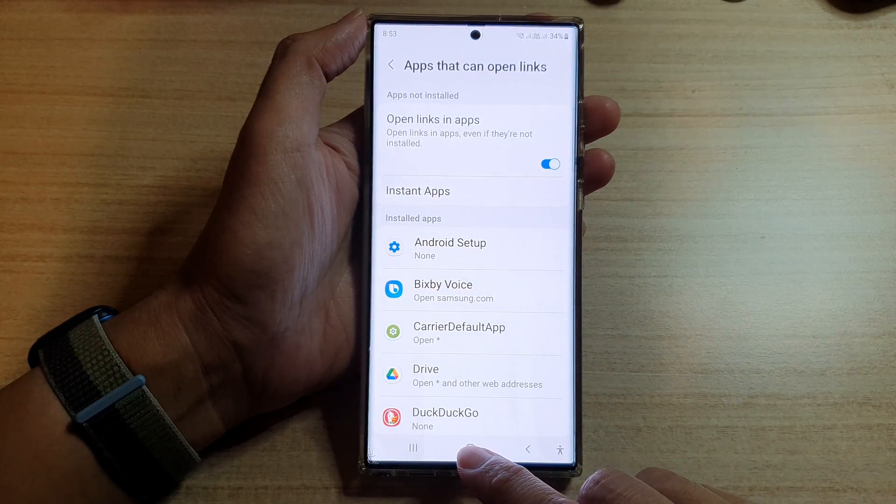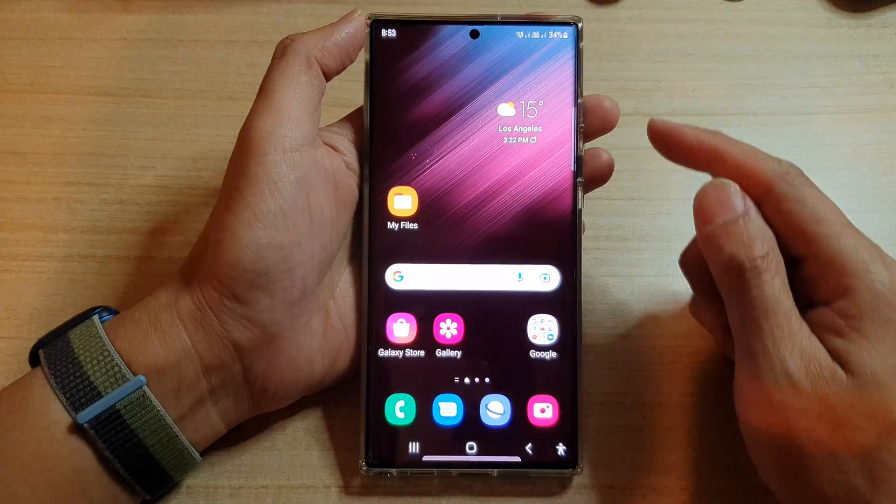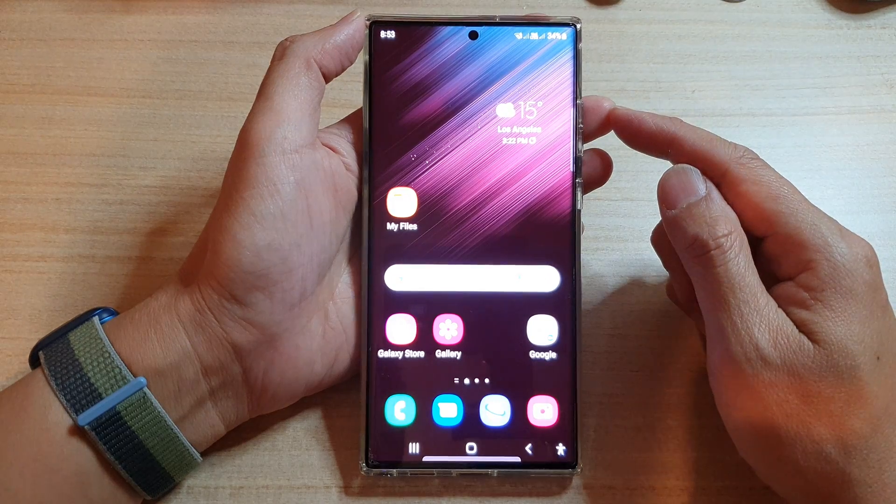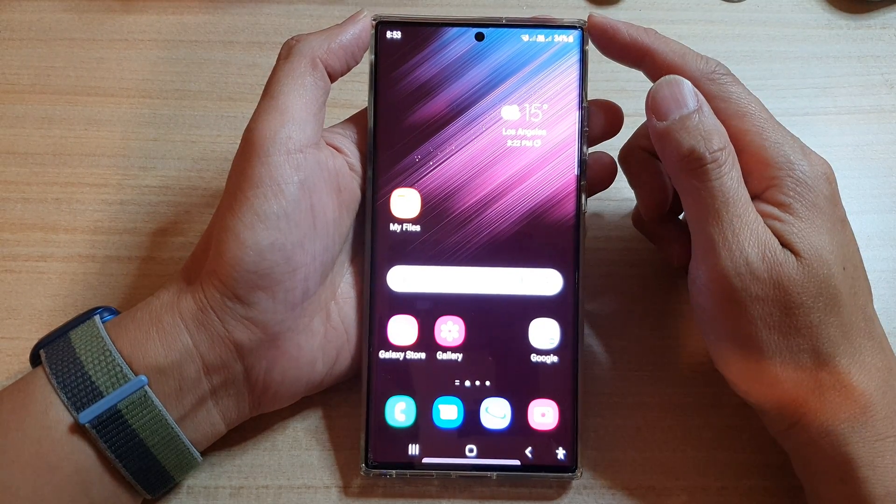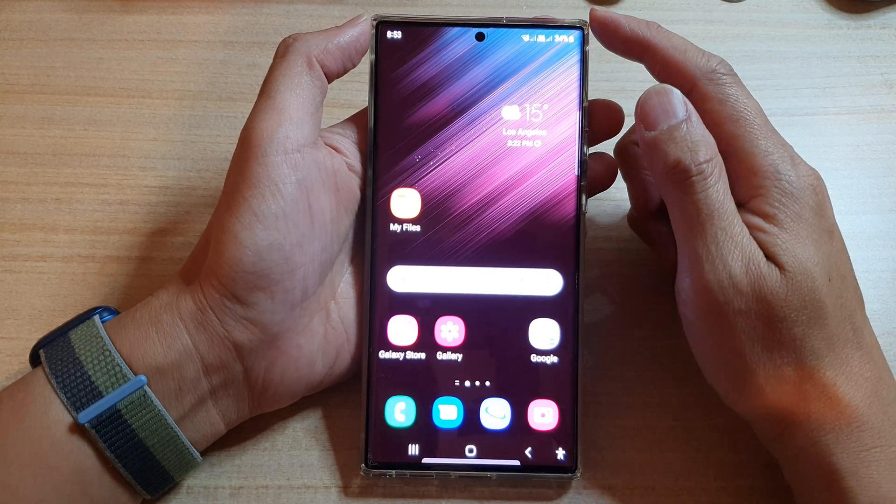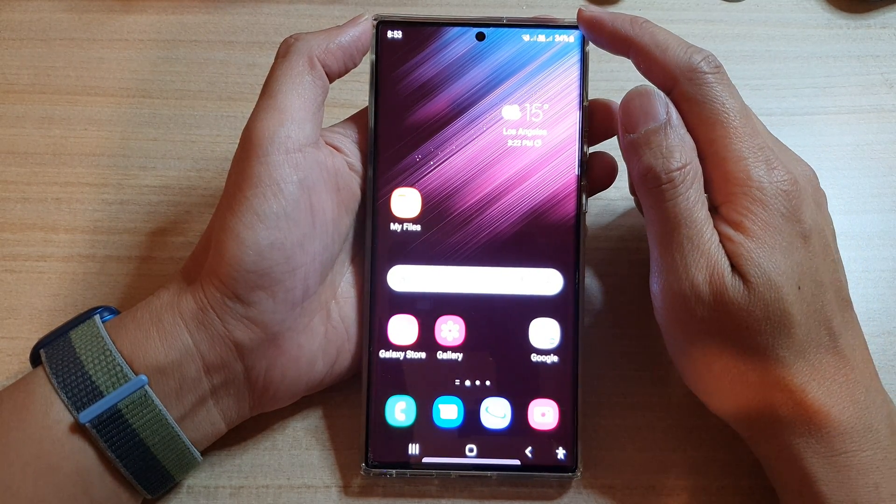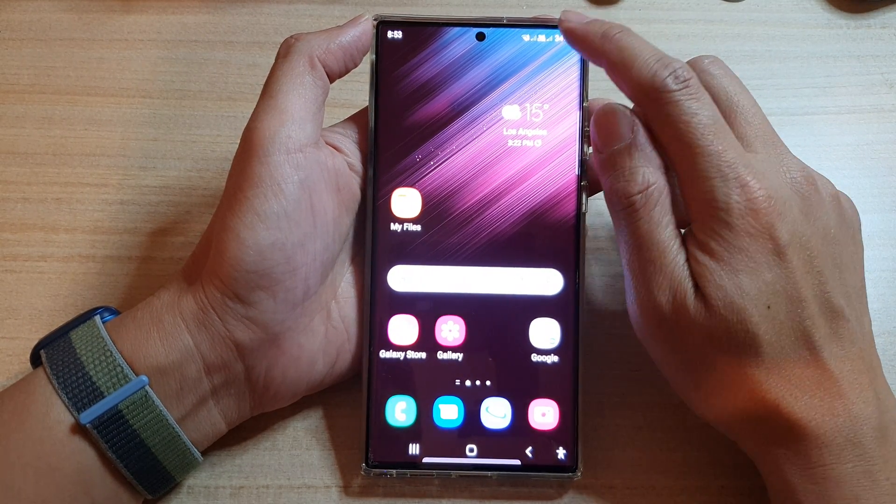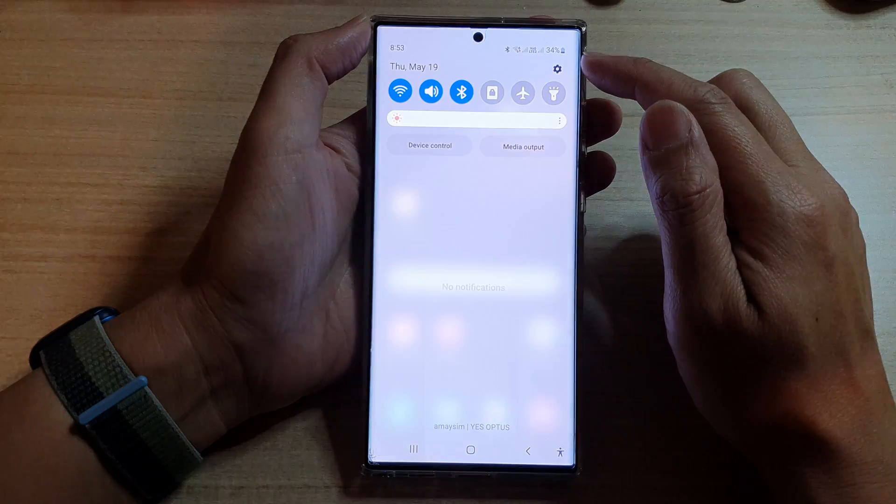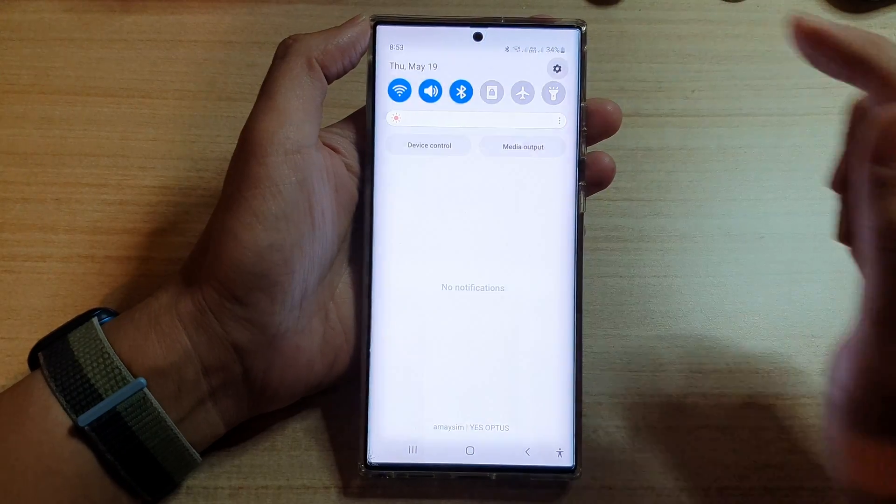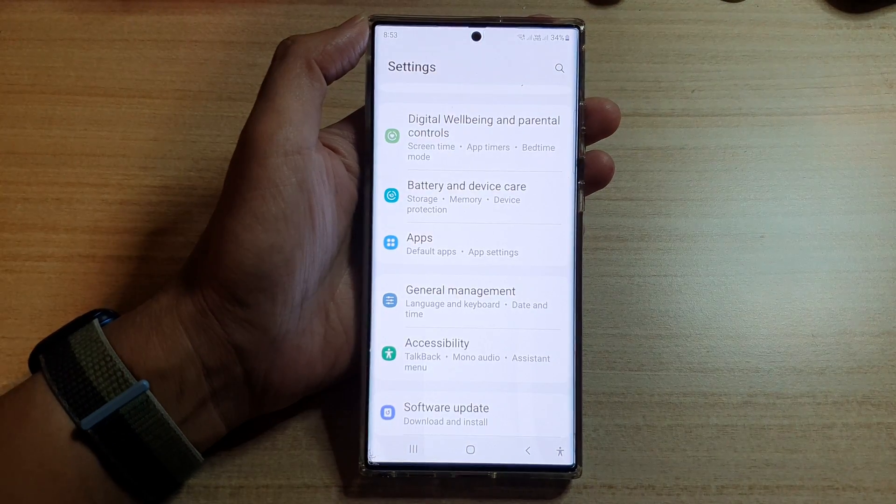First, tap on the home button to go back to the home screen and in the home screen, swipe down at the top and tap on the settings icon.